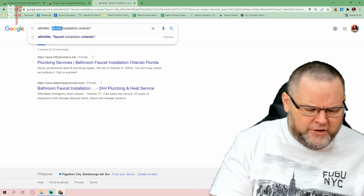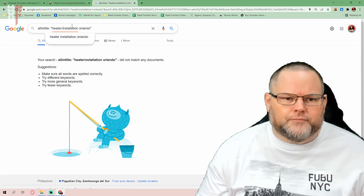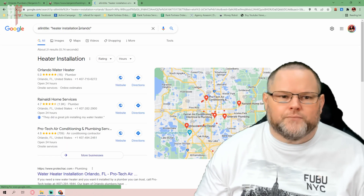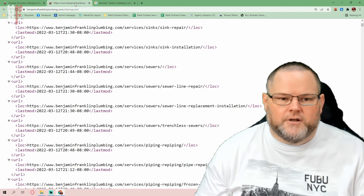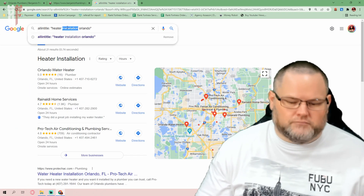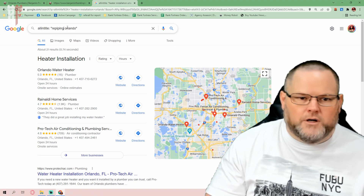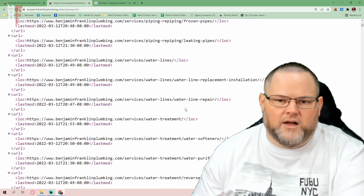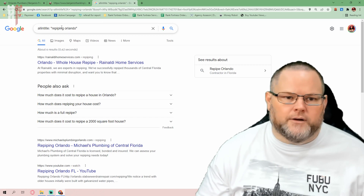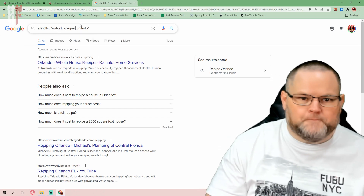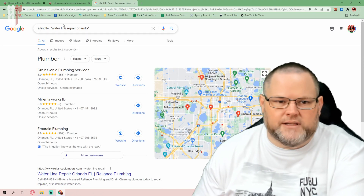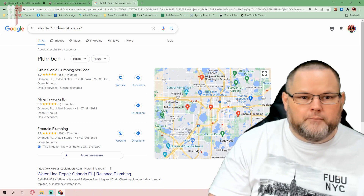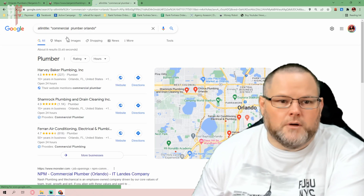Heater installation — I know that one's usually more competitive. Let's see here — 21 results. Obviously more competitive. Let's look at another one: repiping. That's another service for plumbers, and there's only six results. So I know this site is optimized for all these different terms, like water line repair. Let's go after that one — water line repair. There's only three results. Let's say, just out of curiosity, commercial plumber Orlando — and we got eight results.